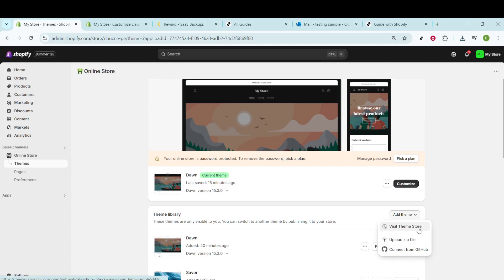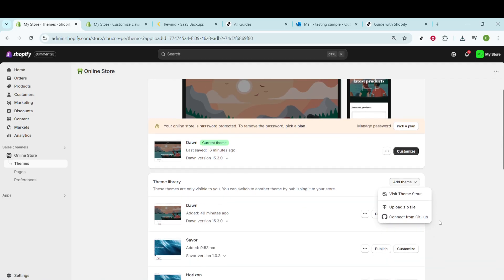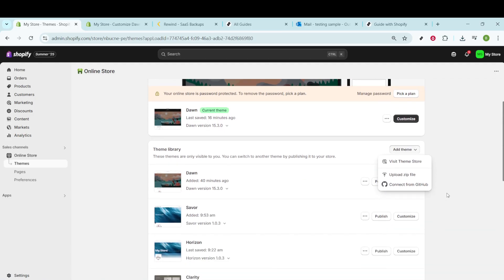Now, when you click on Add Theme, you'll be presented with a couple of options, including Upload Zip File. This is the point where you need to have your theme file ready. If you haven't already downloaded a theme from ThemeForest, make sure to do that first.